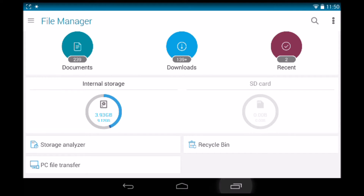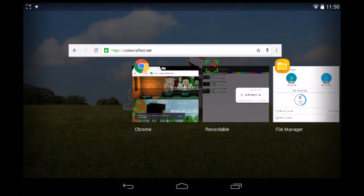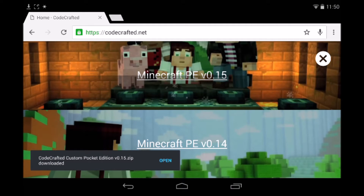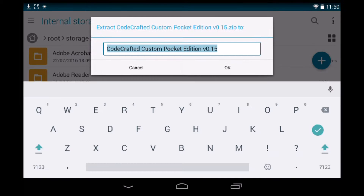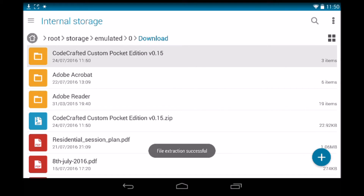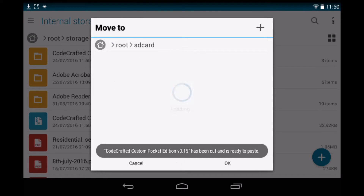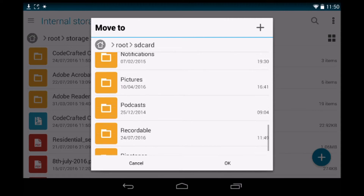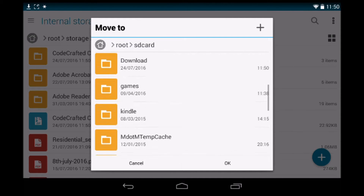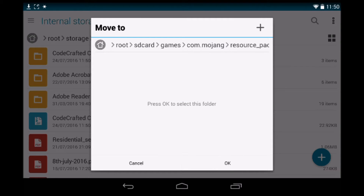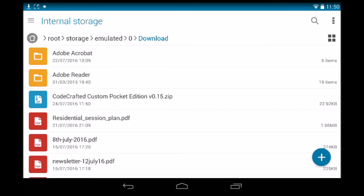I'm going to head onto Chrome. I'm installing CodeCrafted's texture pack as I previously mentioned, so I'm on the CodeCrafted website downloading the texture pack for Minecraft Pocket Edition 0.15 — links will be in the description. We're just going to extract that zip folder and then move the extracted folder over to the folder we just created: internal storage, games, com.mojang, and then of course into resource_packs. That's pretty much everything done.